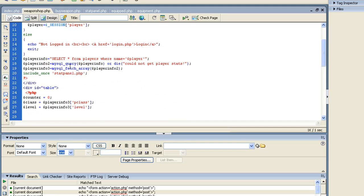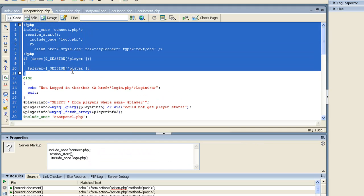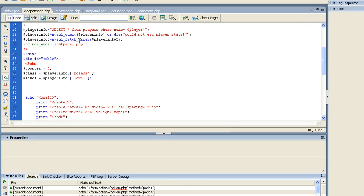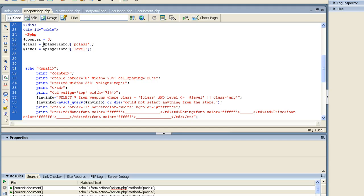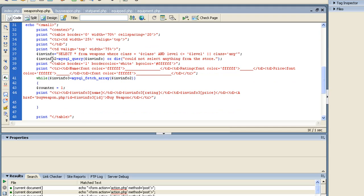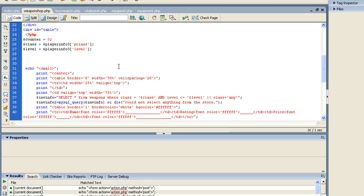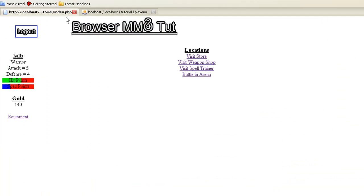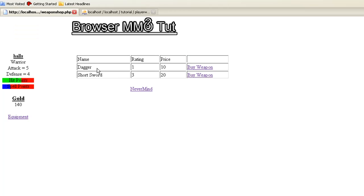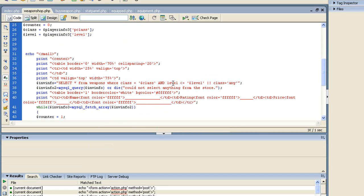Let's go ahead and go to weapon_shop. All this standard stuff you should already understand. I did a select all from player — same as everything else — and then include stat_panel. Then I set a counter to zero, and I'll show you what that means in a second. I set class and level from the player data, then do a basic while query: select all from weapons where class equals the player's class. That way if I were a wizard, the short sword wouldn't even show up in the weapon shop. I also check that the level is less than or equal to the player's actual level, or class equals 'any' — because if the class is 'any' then anybody should be able to use it, so I put an OR in there.